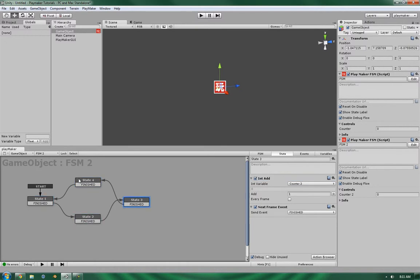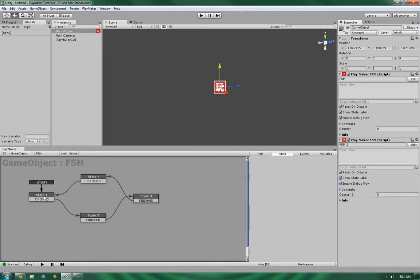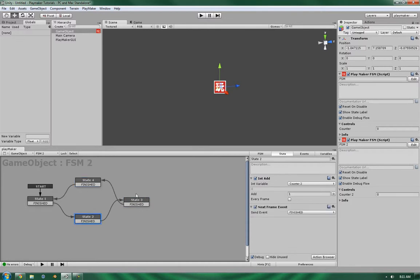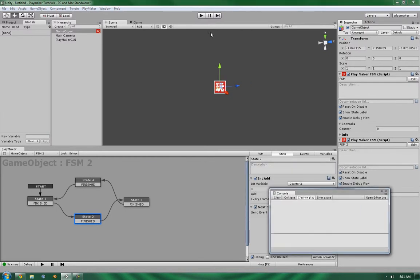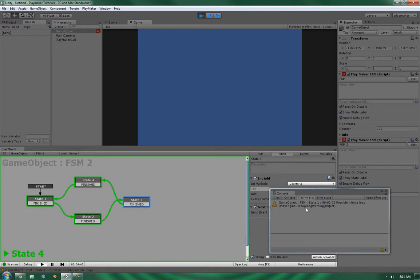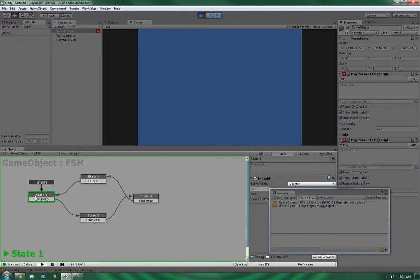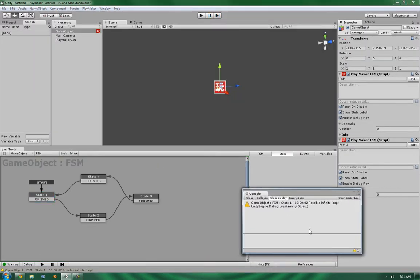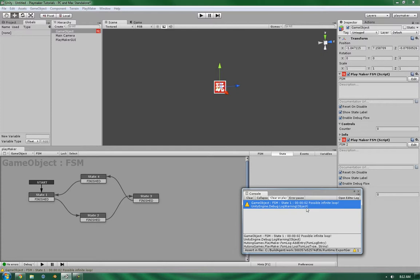So now we've got an integer that should be incremented each state. These two finite state machines are pretty much identical, with the only difference being the Next Frame Event. Let's pull up the console to see what's going on. It's still seeing the possible infinite loop on the first one - it's stuck. It seems to have stuck at 100, which basically means it goes through 100 times before saying there's a problem. Meanwhile, counter 2 is still firing and still climbing while the first one is stopped.